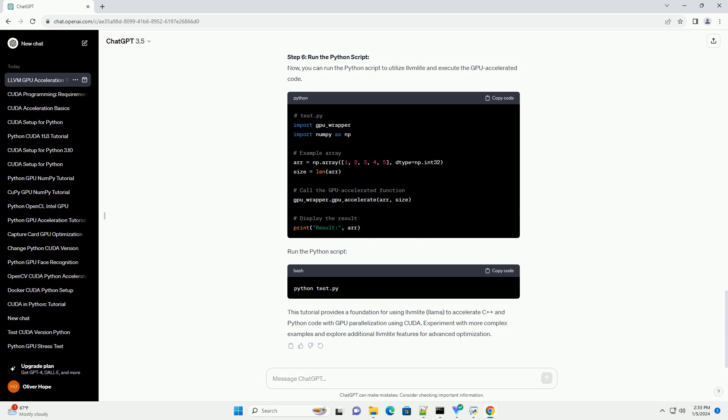Step 4: Create a Python Wrapper using LLVM Lite. Write a Python script, e.g. gpu_wrapper.py, to create a wrapper function for the C++ code using LLVM Lite. This script will allow us to call the GPU accelerated function from Python.